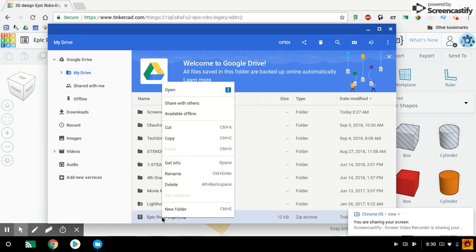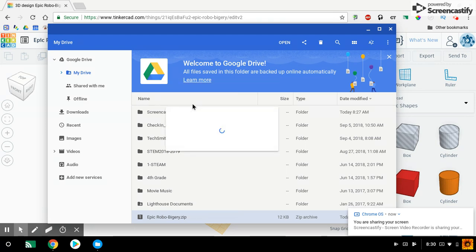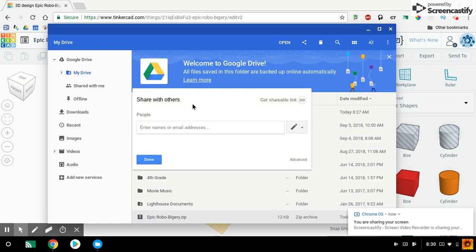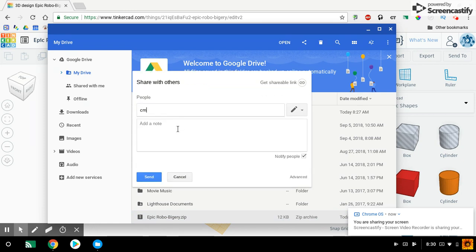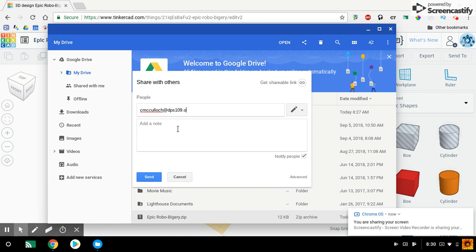And I'm going to two-finger click on that. I'm going to say Share with Others. Once you do that, you're going to type in my name. So I want to share it with cmcculloch at dps109.org.